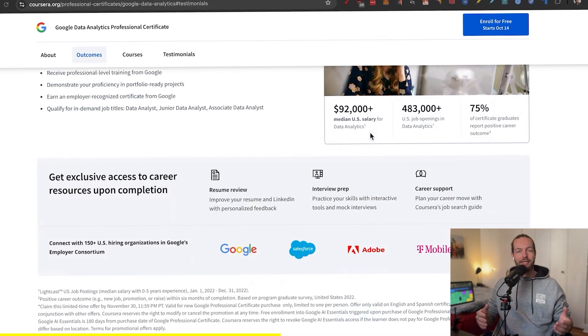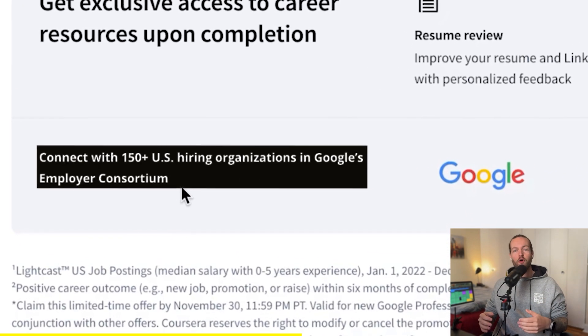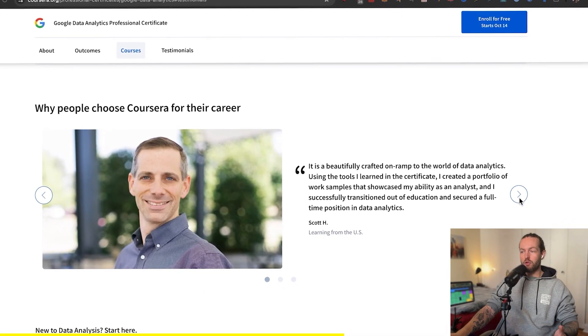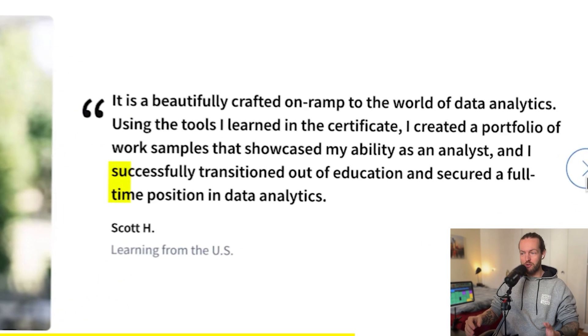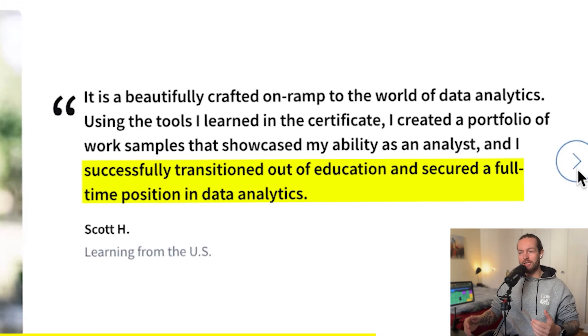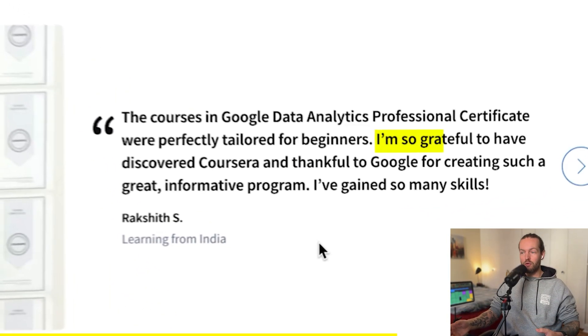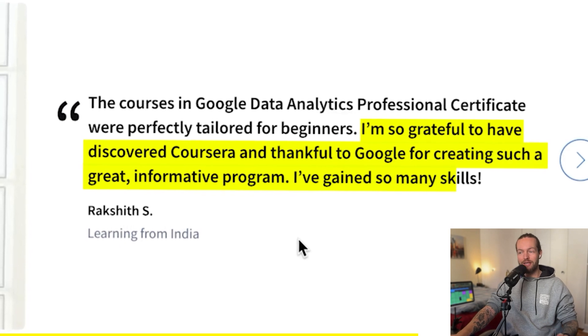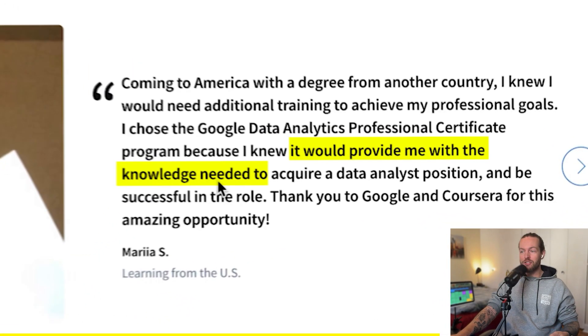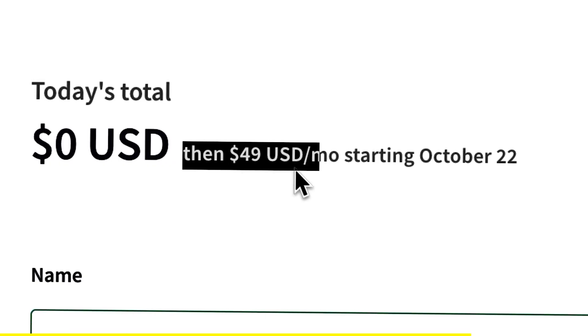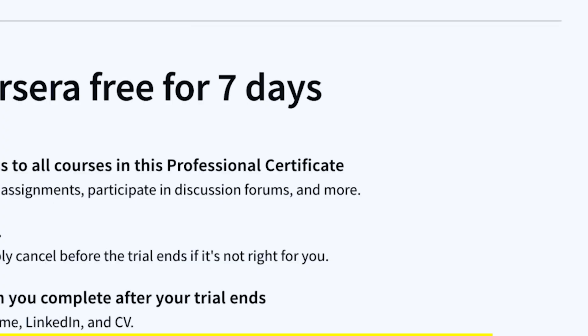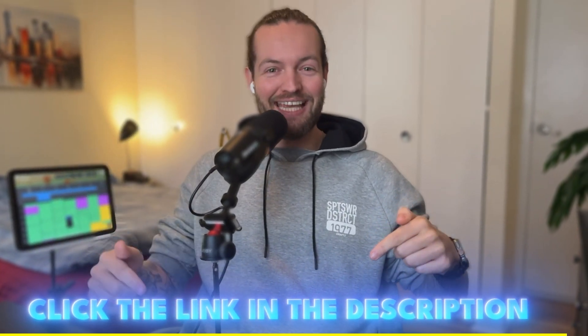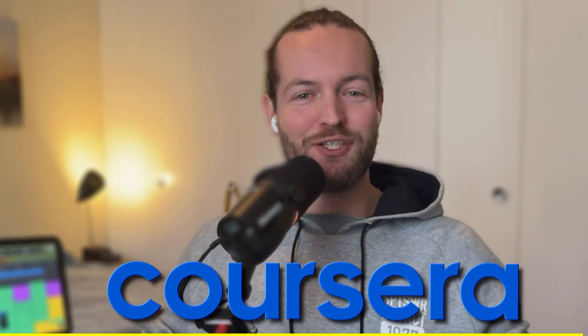But what's most important is that it's flexible and self-paced, so you can fit it around your busy lifestyle. And in just six months, you can get job ready skills for entry level roles in data analytics. What's even cooler is that completing it gives you access to Google's hiring consortium of over 150 employers, which means you're much more likely to be seen by a potential employer. Scott here, learning from the U.S., said that he successfully transitioned out of education and secured a full-time position in data analytics. This man from India said that he's so grateful to have discovered Coursera and thankful to Google for creating such a great informative program. Maria said it provided me with the knowledge needed to acquire a data analyst position. And you can get access to this course for just $49 a month. So if you're ready to invest in your future, Coursera now offers a seven-day free trial. It's your chance to get access to premium content and resources that will propel your career forward. So don't miss out and join millions of learners worldwide today by clicking the link in the description down below. Thanks to Coursera for sponsoring this section of the video.